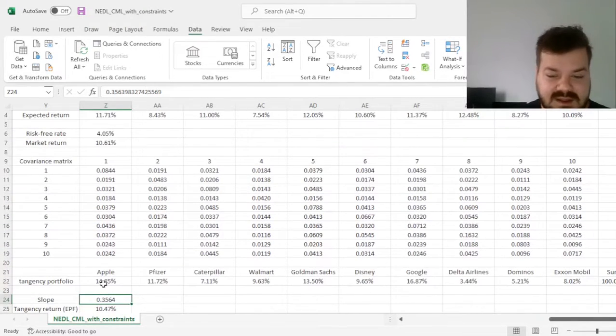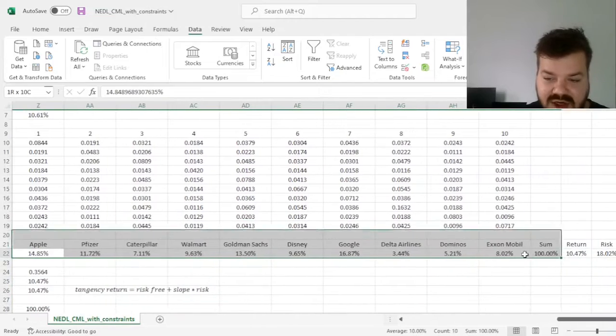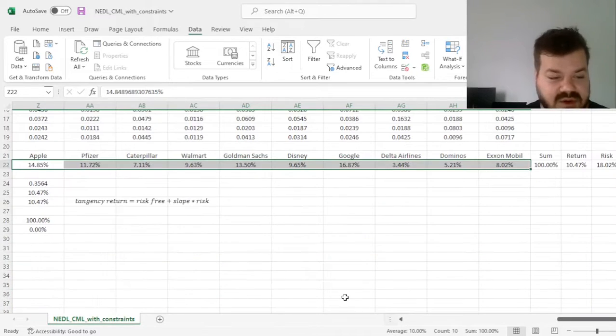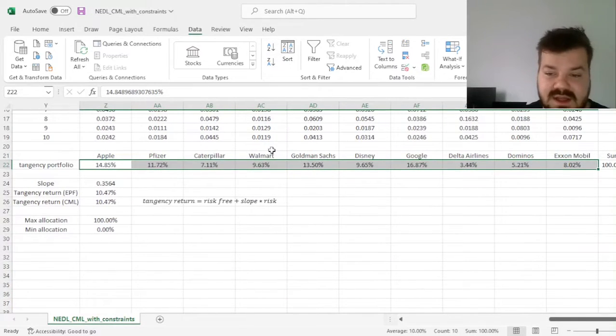be the slope of your capital market line that you can use in further applications. And we can see that this portfolio actually does conform to all of our constraints. No short selling is here.